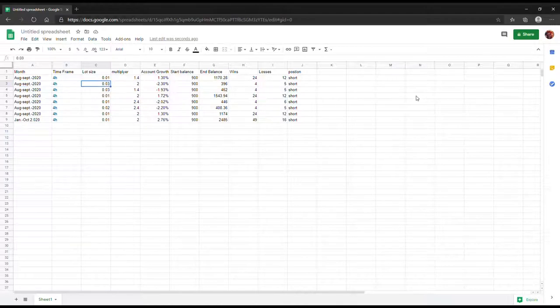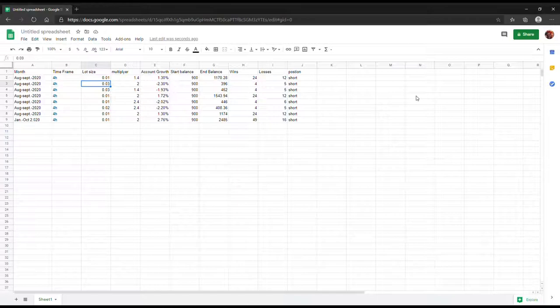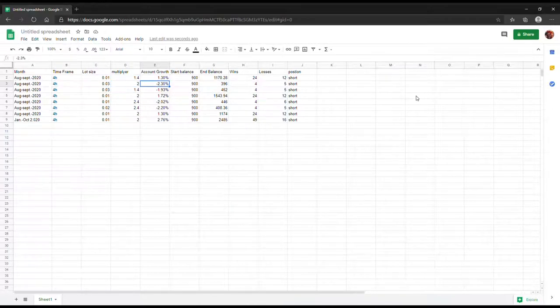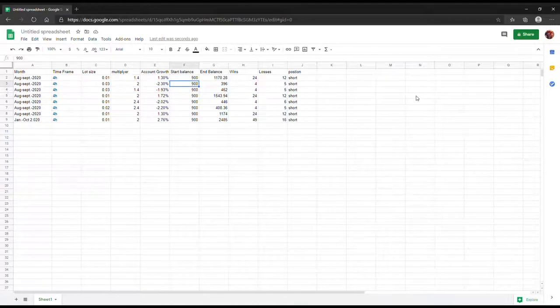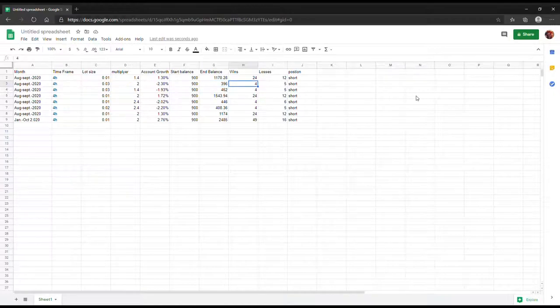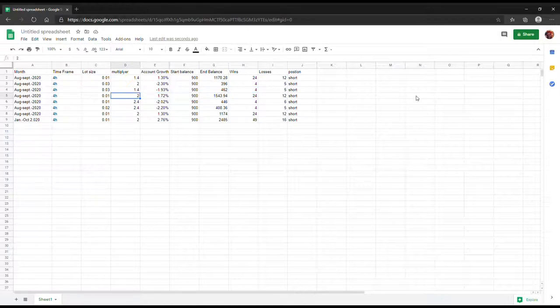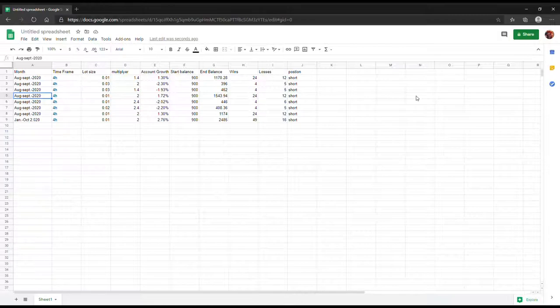For the first trade it basically won 24 trades and I lost 12. This is from August 1st till October 2nd. I started with the account size of $900 and then ended up gaining $1,170, which basically grew my account at about 1.3%, which is great if you just want to compound your account.